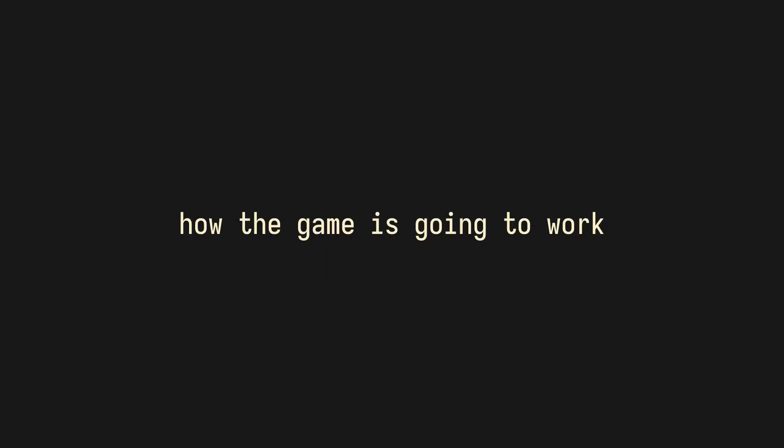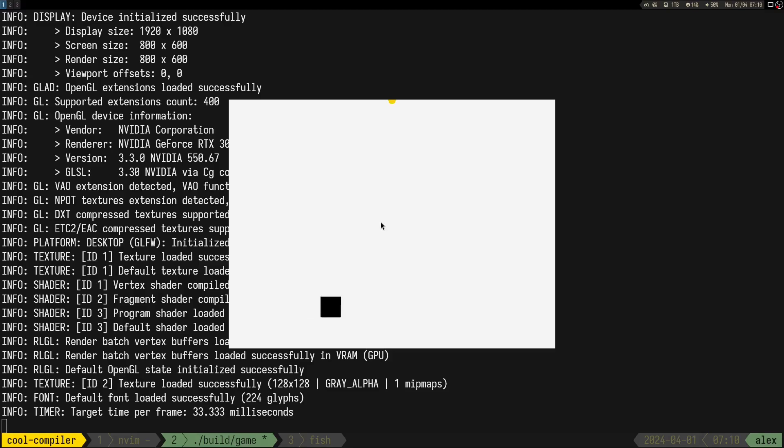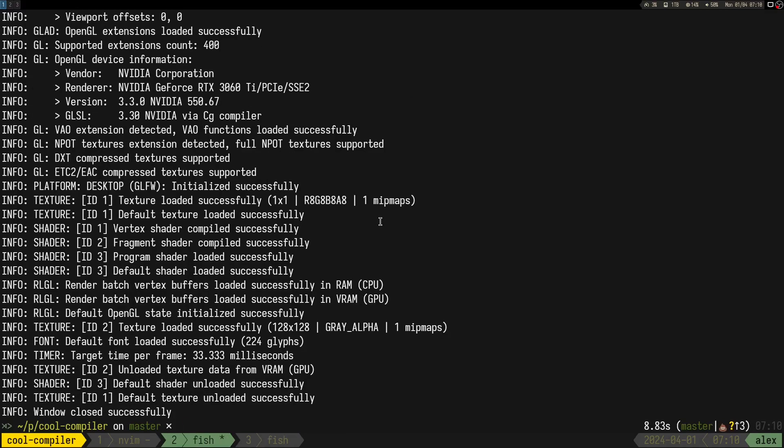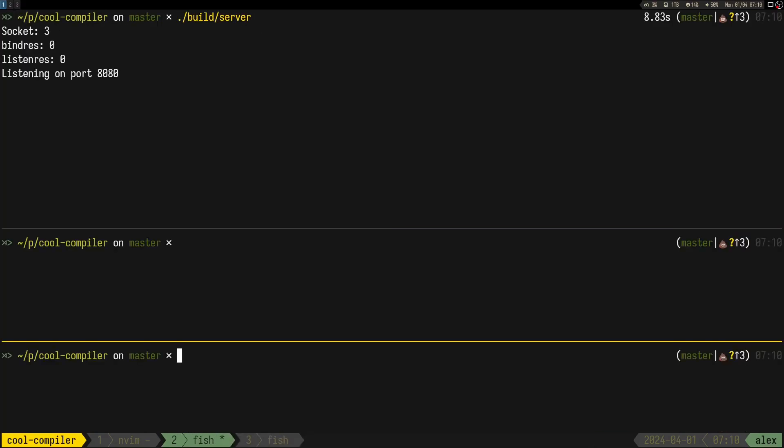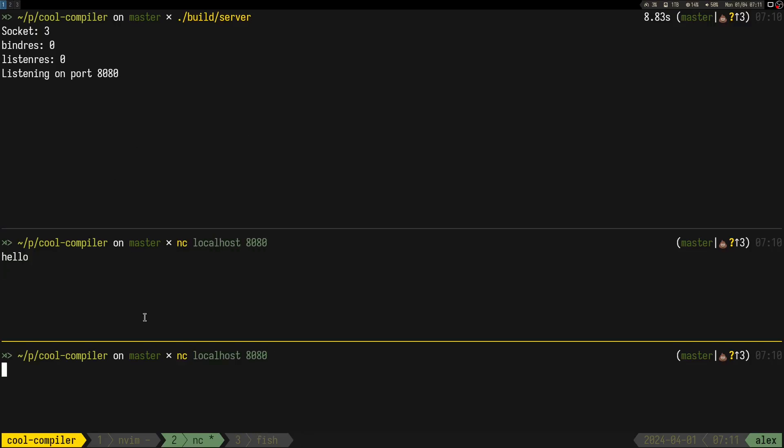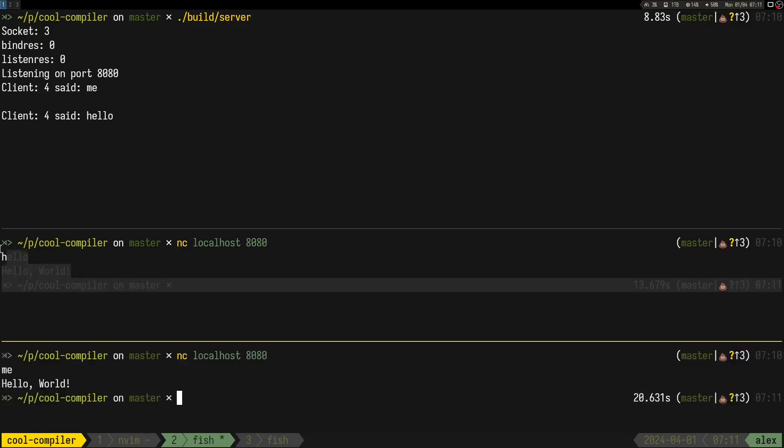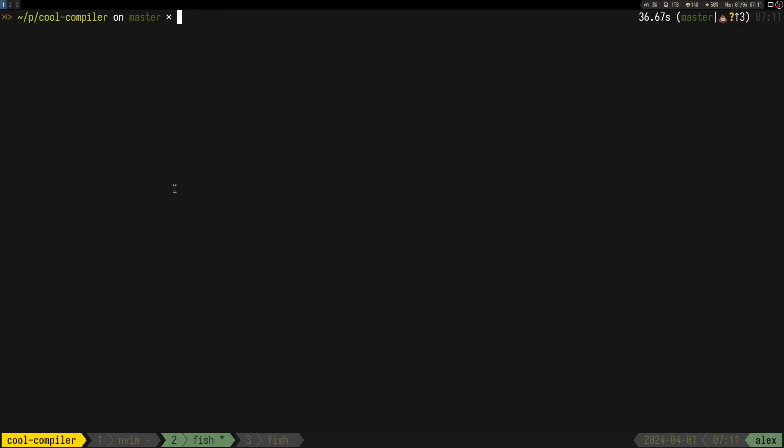Now that you know how the game is going to work, let's see how I actually implemented it. The structure that I have in mind is something like this. We are going to have a server that will run two threads initially. One is going to listen for new connections, and the other one is the main thread. Once we get a new connection, we have to create a new thread for each client.